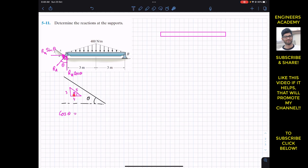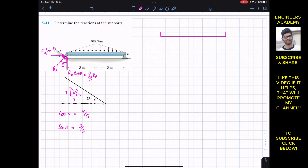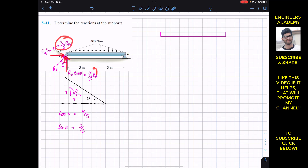Cos theta is base divided by hypotenuse, which is 4 divided by 5. Sin theta is perpendicular divided by hypotenuse, which is 3 divided by 5. So the RA cos theta component is 4/5 RA and the RA sin theta component is 3/5 RA. This means the horizontal direction at A is 3/5 RA and the vertical direction at A is 4/5 RA.